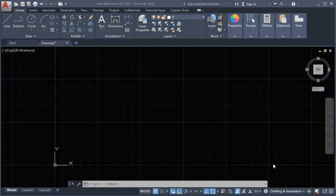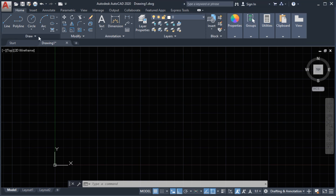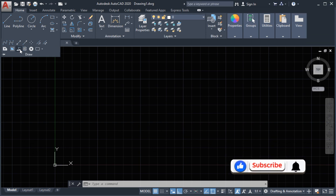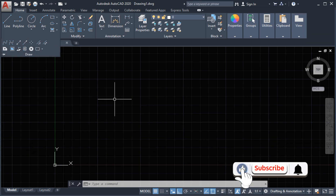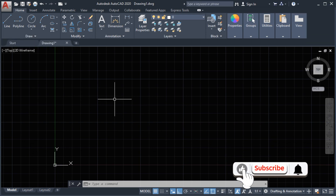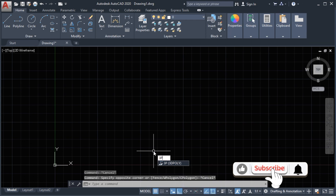Hello guys, welcome back to my channel. In this video we're going to talk about the 3D Poly command, or the 3D polyline. The 3D Poly is located in the draw panel, or we can type in the command line '3P' or '3D Poly'.